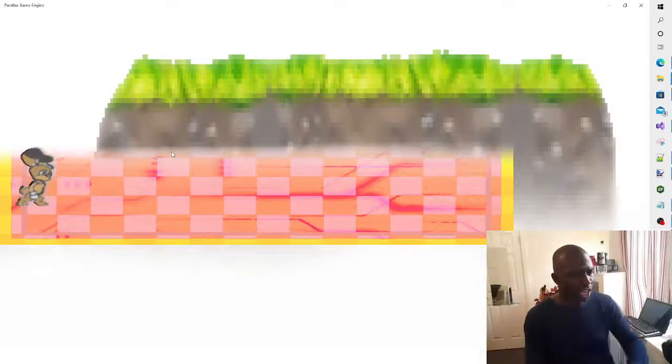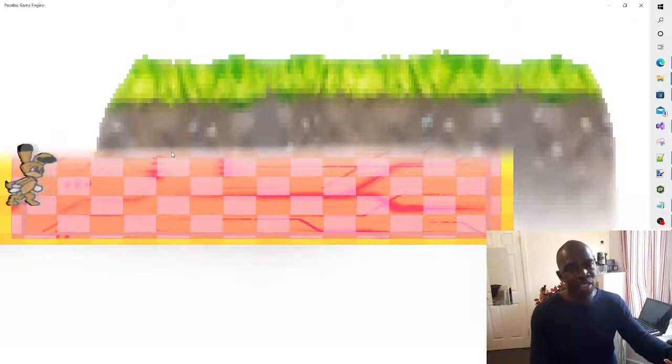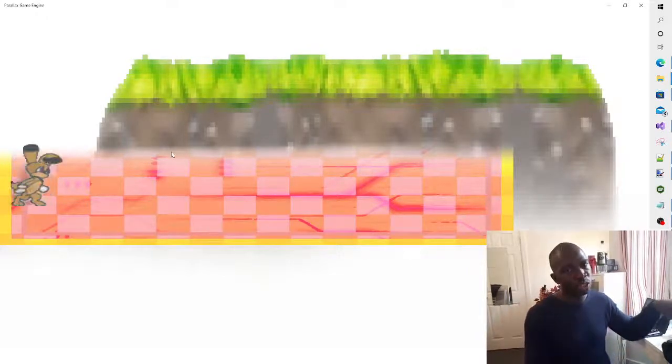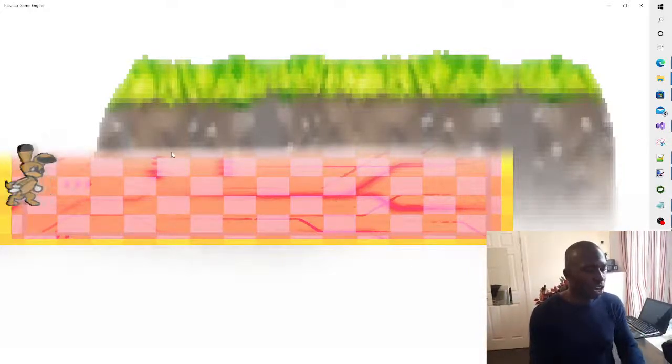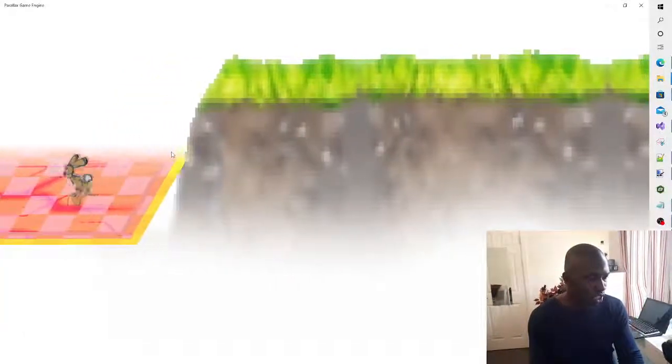There are layers of sprites on the screen. We're not going to dive into the draw, update loops, and resources because I have already recorded a video on that. But just as a quick gloss over, you can control this rabbit - bunny rabbit, whatever you prefer - across the screen.